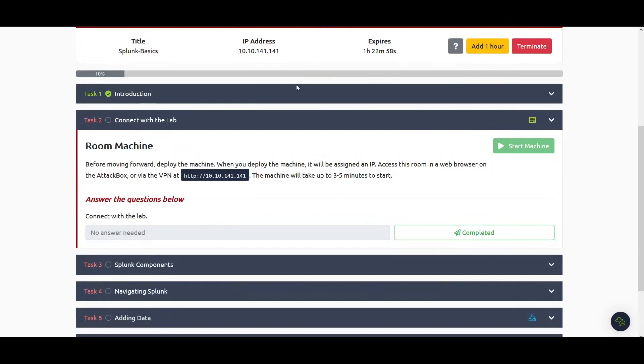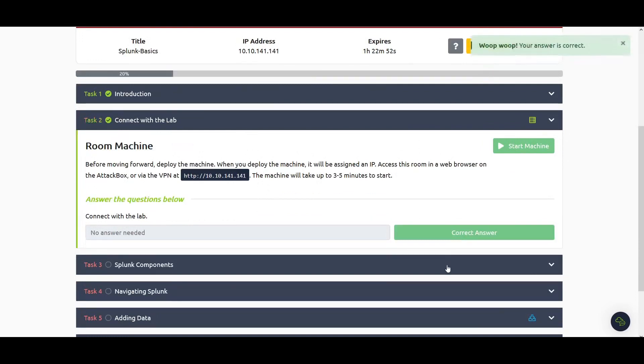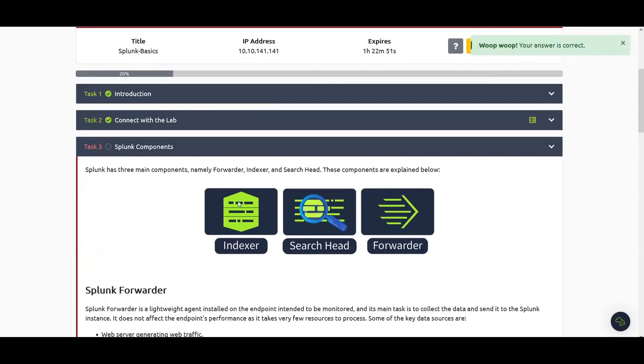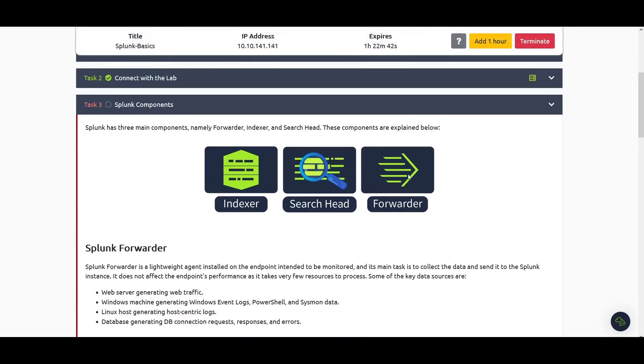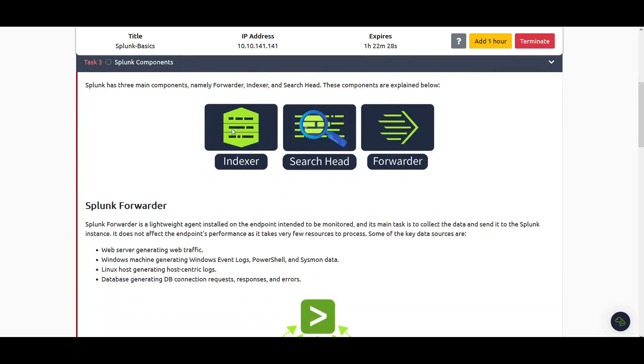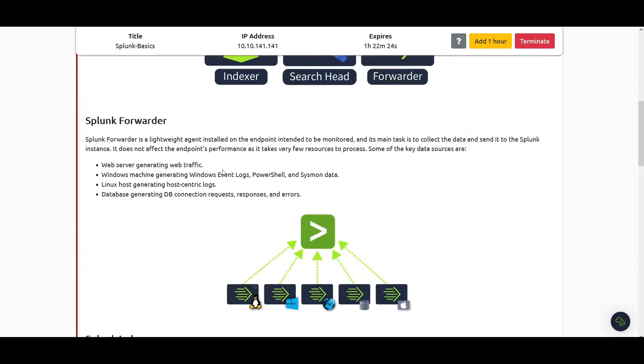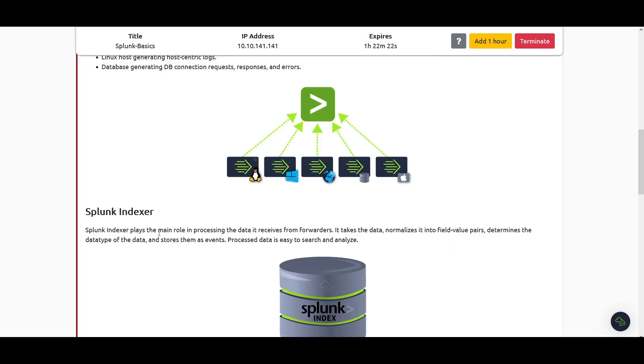Splunk has three main components: the forwarder, the indexer, and the search head. The forwarder is the agent that is installed on the endpoint to be monitored, and its main task is to collect data and send it to Splunk. The indexer receives data from the forwarders and plays the main role in processing it, normalizing it into field-value pairs.